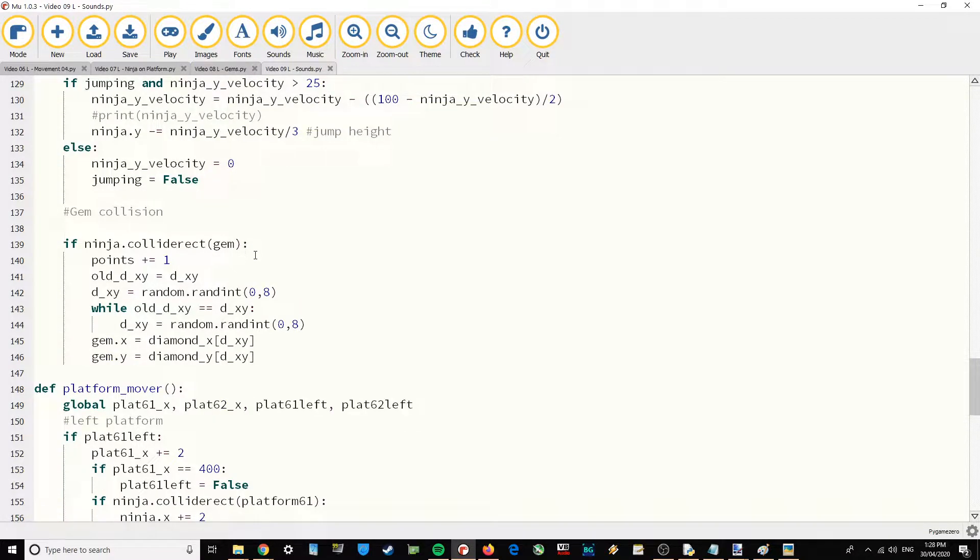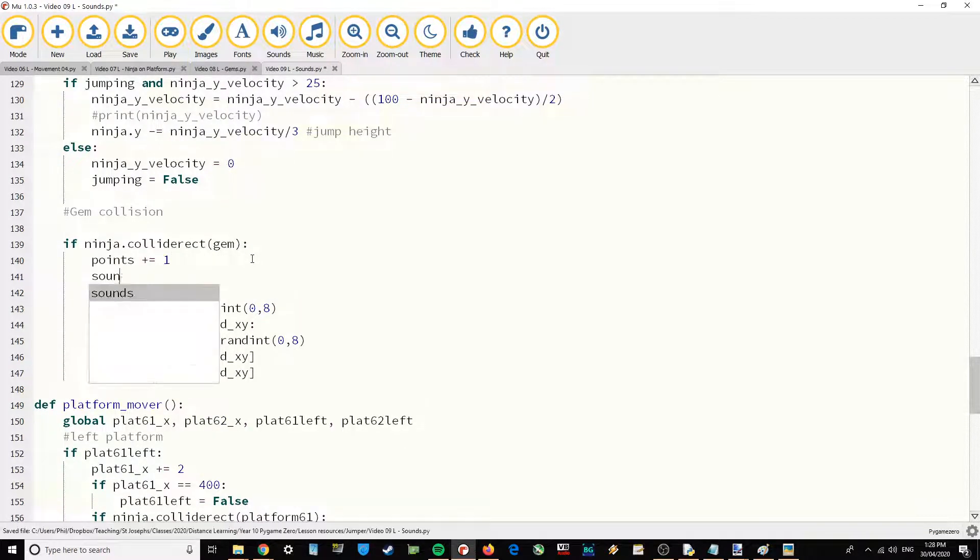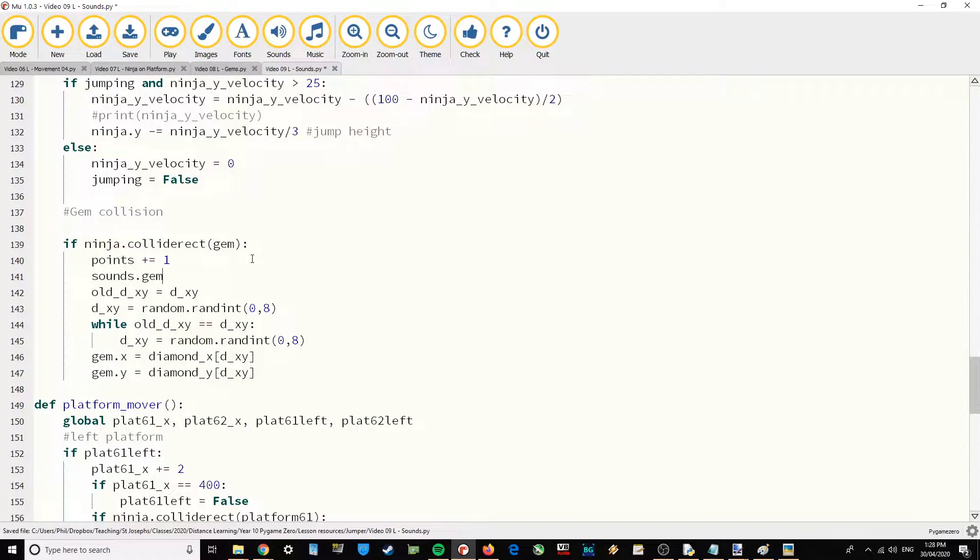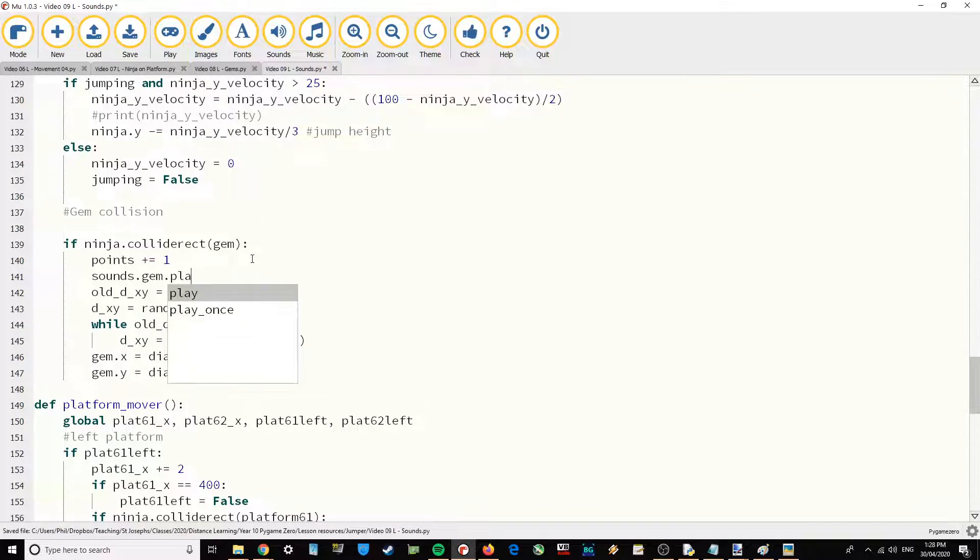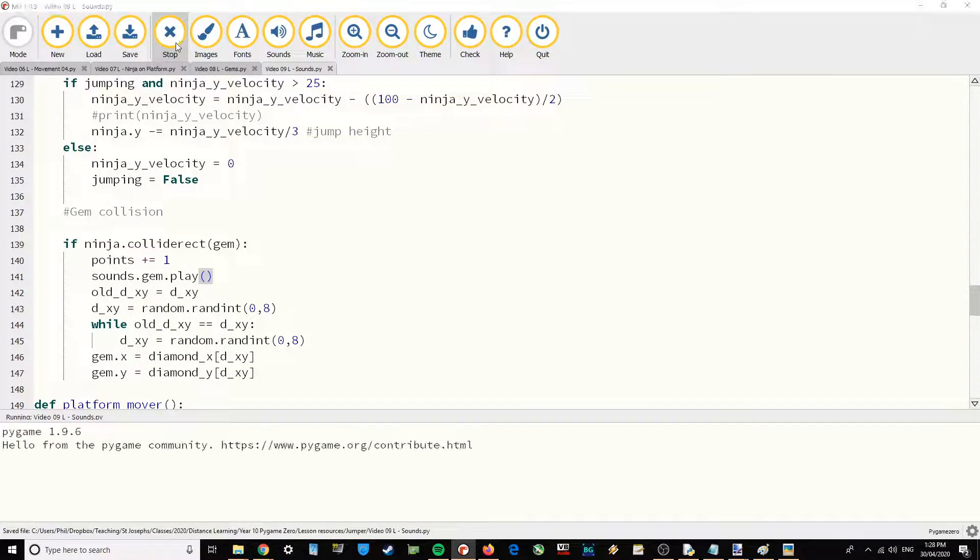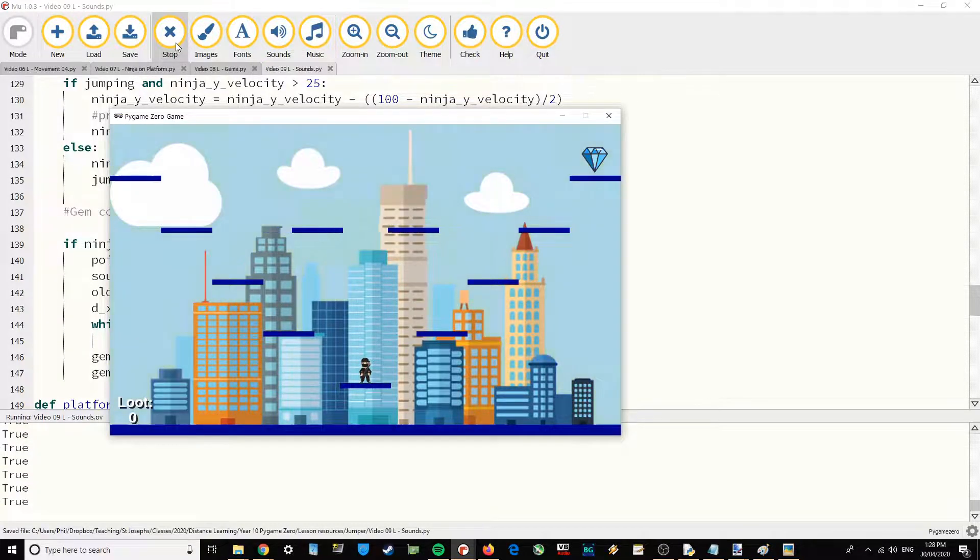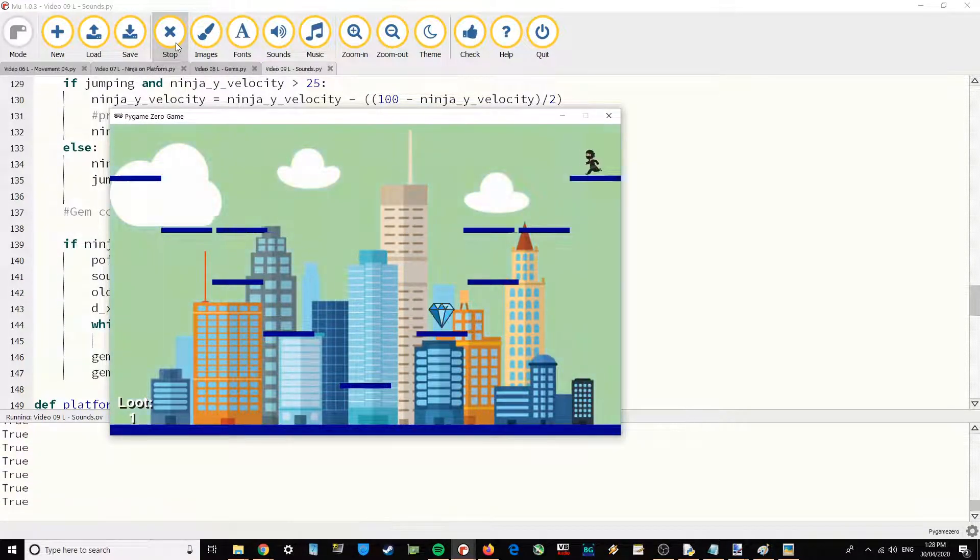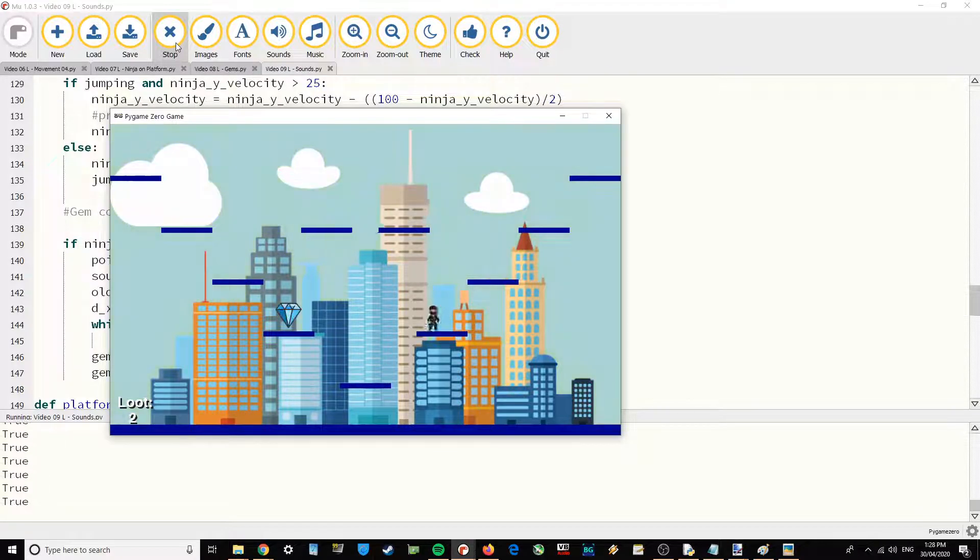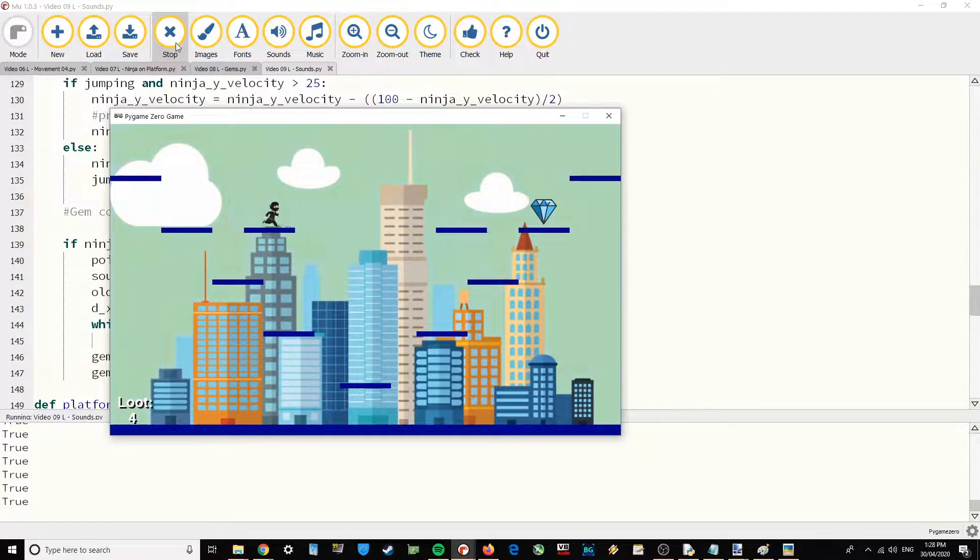So every time I get a point I could just do sounds.gem.play. And then I have a nice little sound effect that when I'm playing the game and I collect a gem, I've got a nice little sound effect. There we go.